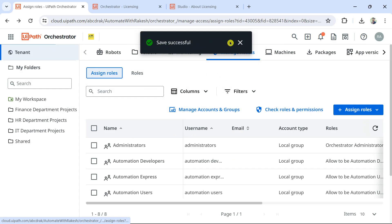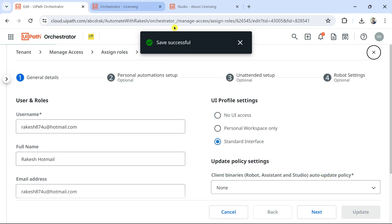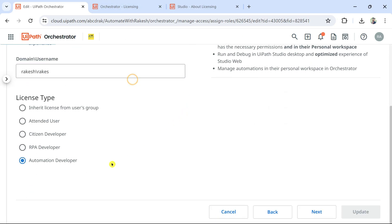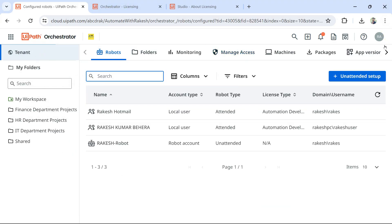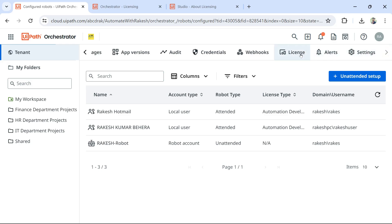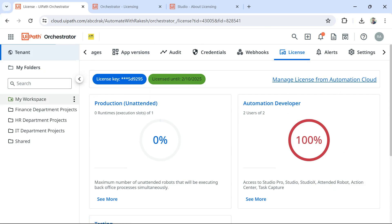Save successful. Double-checking — under Personal Automation, this user now has the Automation Developer license assigned. Going back to Tenant > License, you can see it is now at 100% — two uses of two. From the tenant license pool, a license has been given to this developer, so both licenses are now consumed.